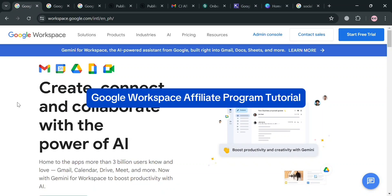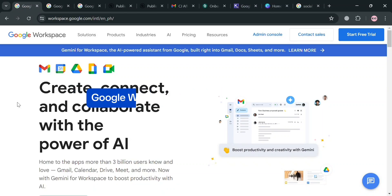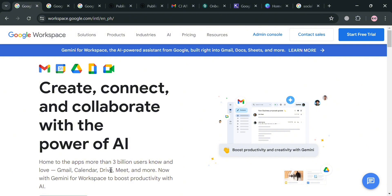Google Workspace Affiliate Program Tutorial. Hello and welcome to our channel. On this video, I'm going to show you how you can join the affiliate program of Google Workspace. Please watch till the end to properly understand the tutorial.